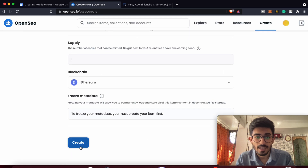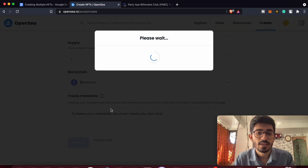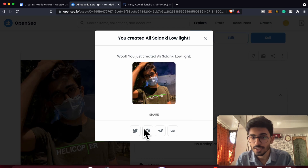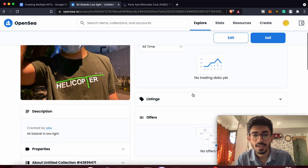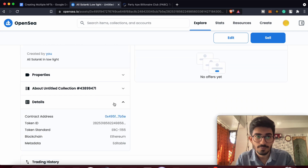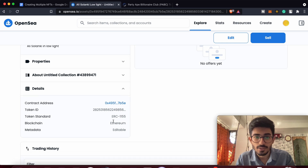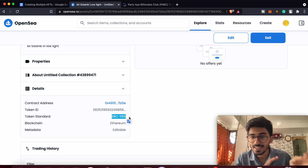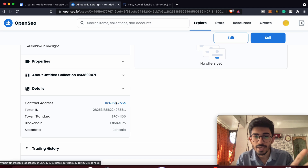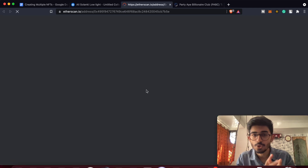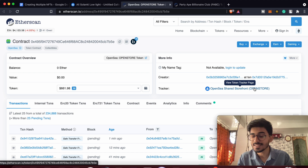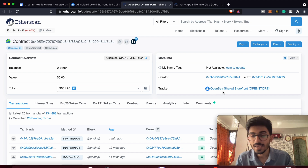We've added everything and we're set to create our NFT. Once you press 'Create,' your NFT will be created on OpenSea — you can share it with people and tell them to buy it. If you go over the details, you can see the ERC-1155 token is created. Clicking on the contract address takes you to OpenSea's contract, so your NFT is just listed as a token on OpenSea's smart contract — not your own smart contract.